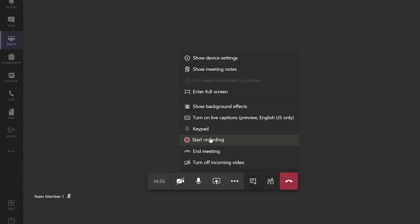To stop the recording click on the three dots again and click stop recording. You will then need to confirm the action by clicking on the confirmation window. The recording will then start to be saved into Microsoft streams and it can then be posted on your team's general channel for everyone to review again after the meeting.